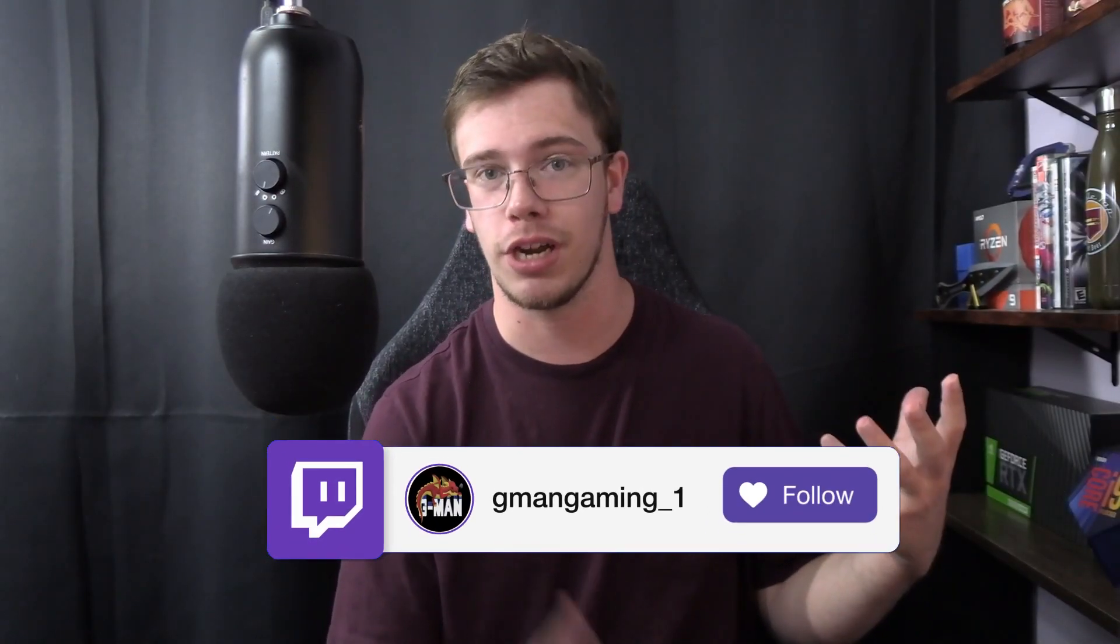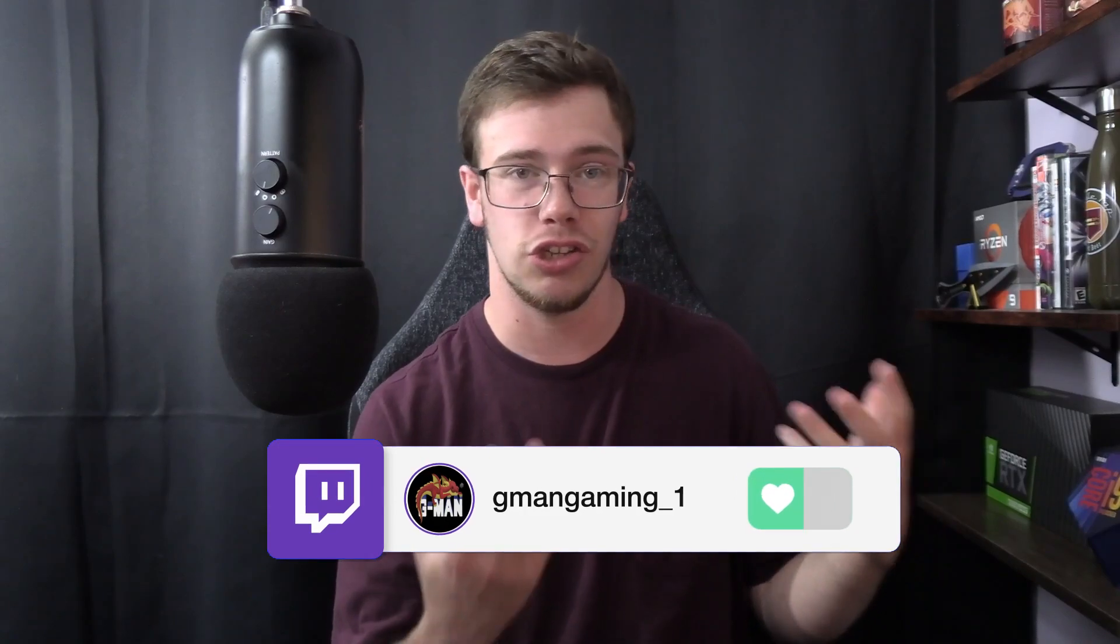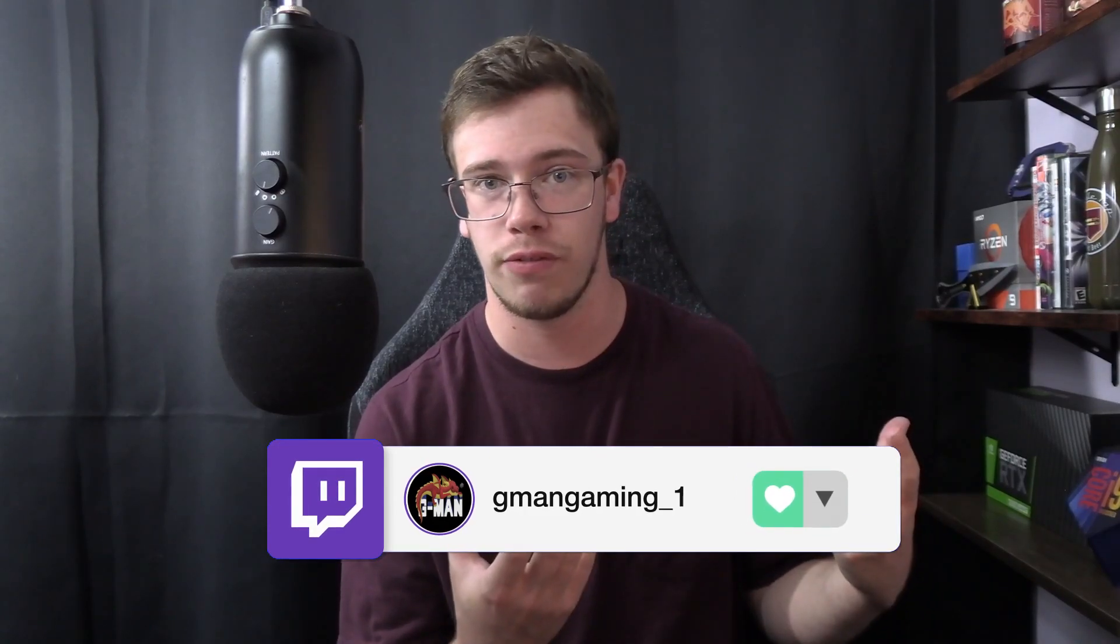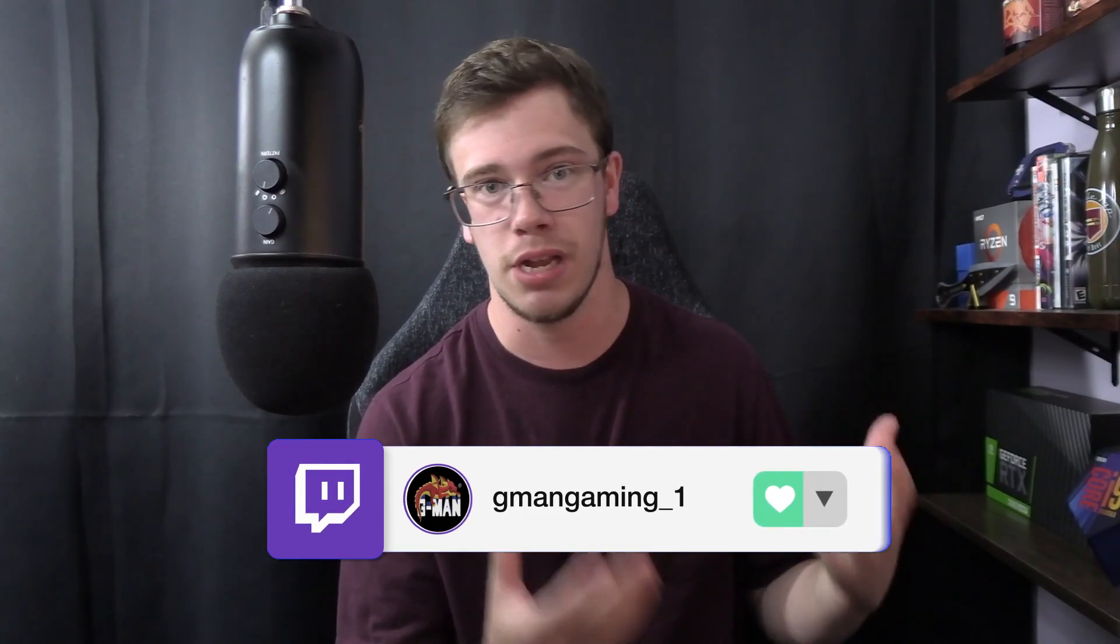If you guys do not know, I already stream on Twitch, but I was thinking about streaming on Kick as well, because honestly, streaming on both platforms at the exact same time is just not a bad idea, so why not just do it?